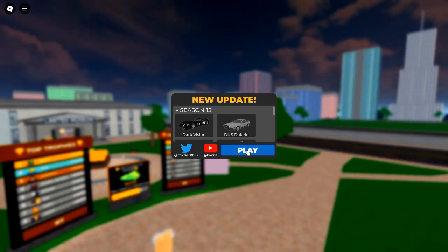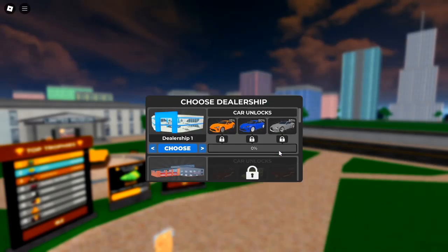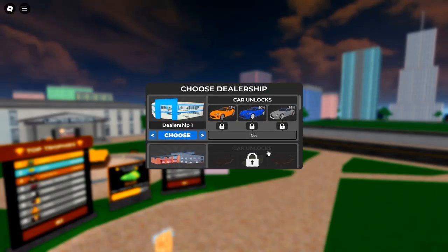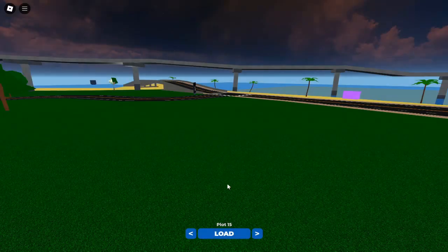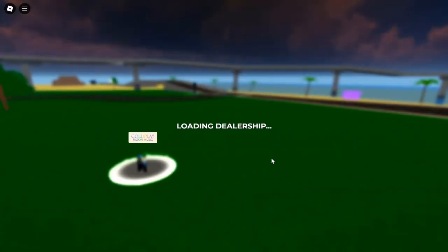If so, you've come to the right place. In this exciting article, we will dive deep into the world of Car Dealership Tycoon, revealing the latest codes that can transform your humble garage into a dazzling showroom filled with high-end supercars.